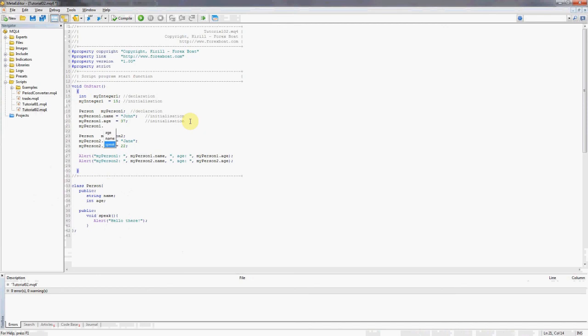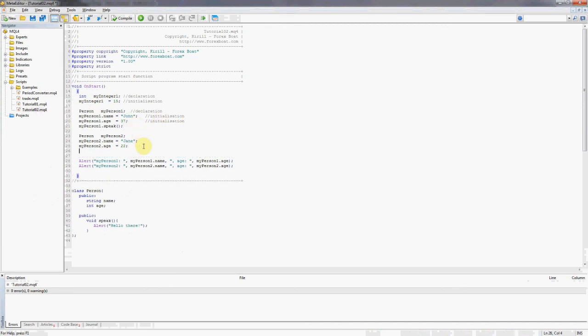Available action is speak. We're going to ask my person one to speak. Same thing for my person two, my person two dot speak. All right, let's have a look at how that looks in MetaTrader 4.